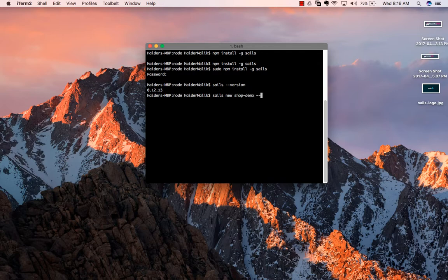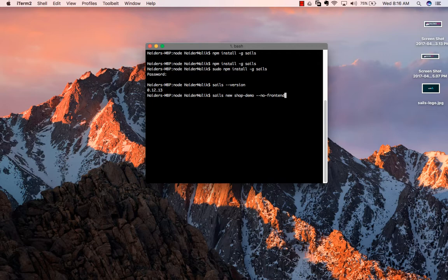I'm going to use the --no-frontend flag. I don't need to generate frontend code in our Sails demo app.